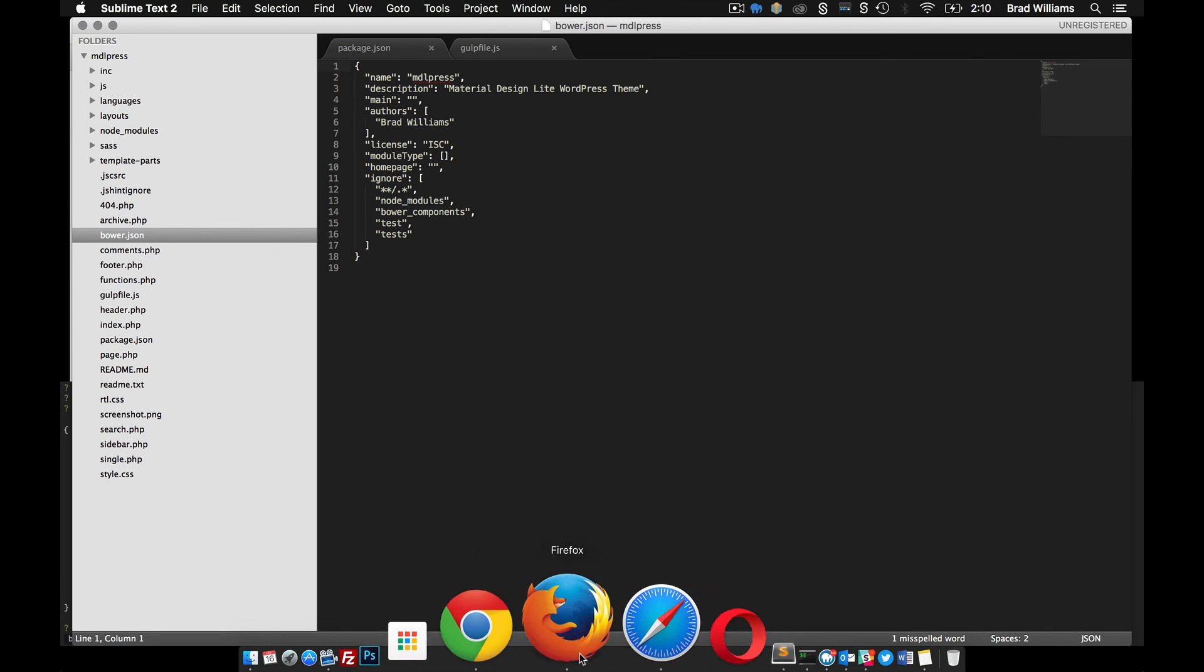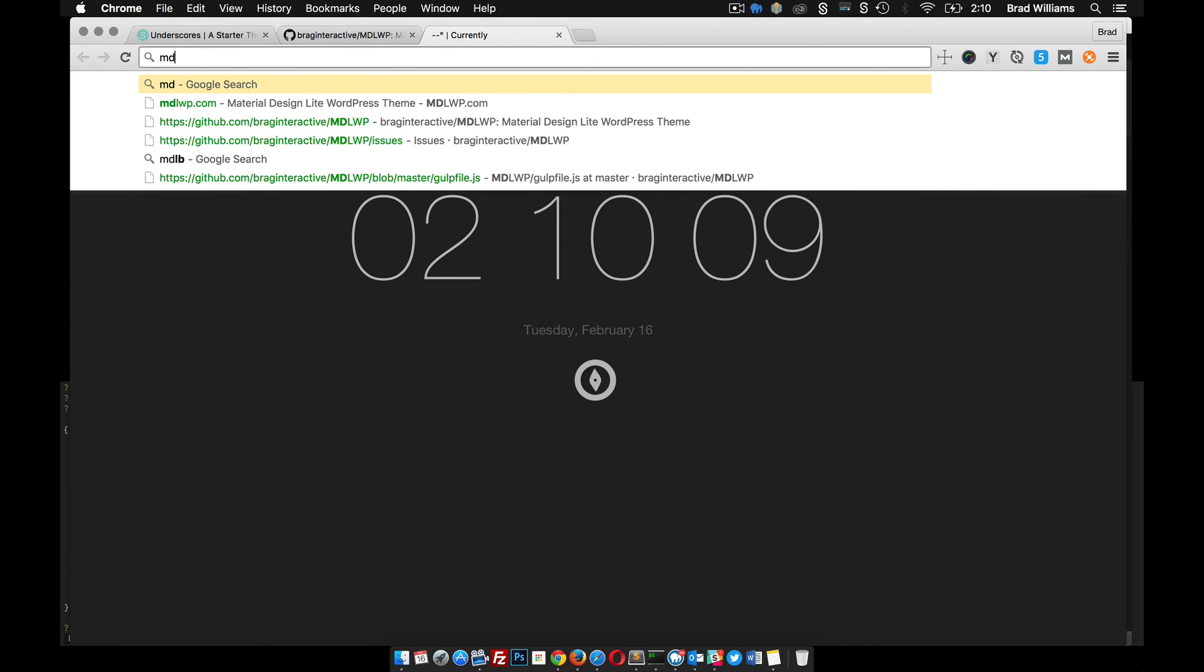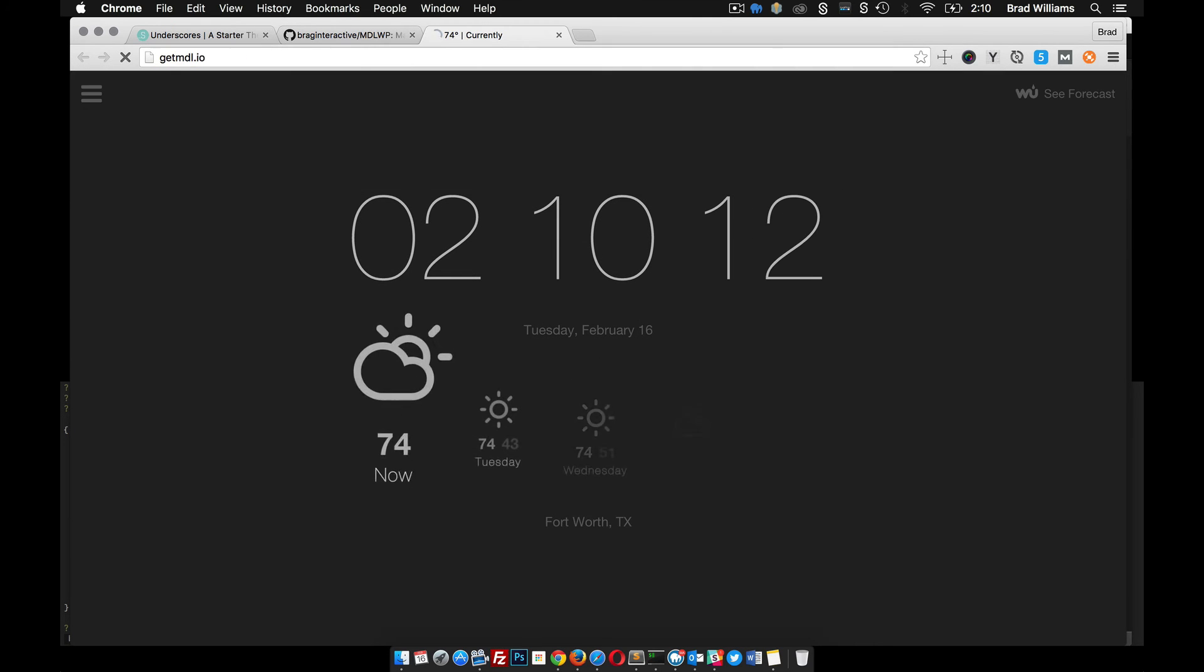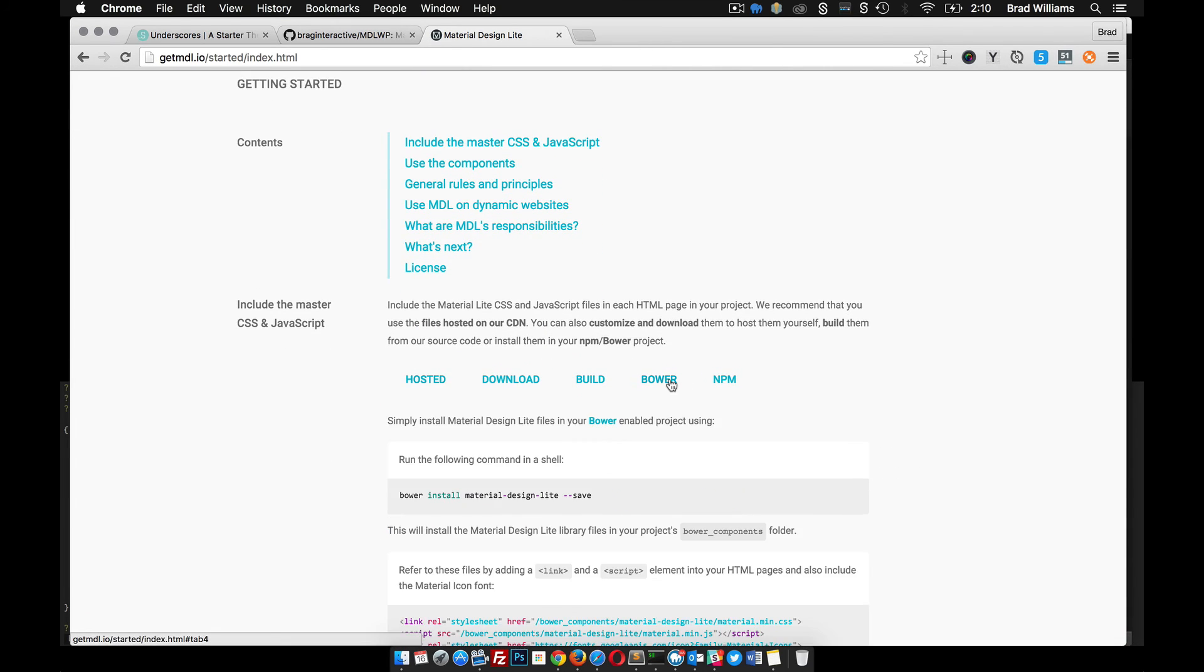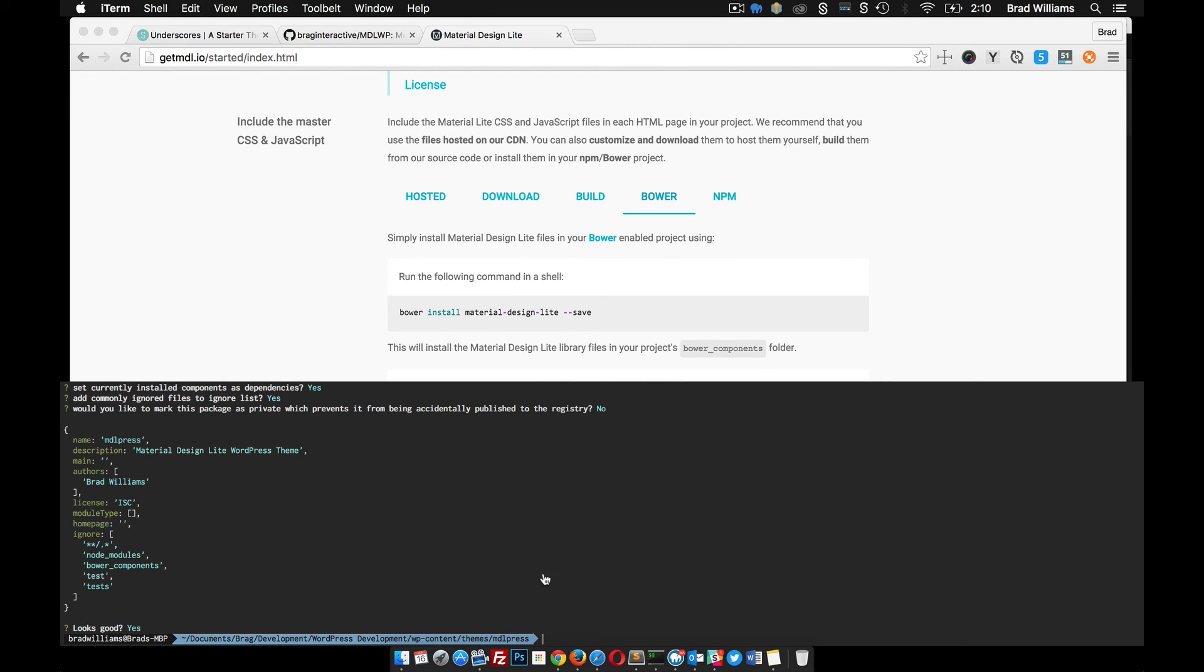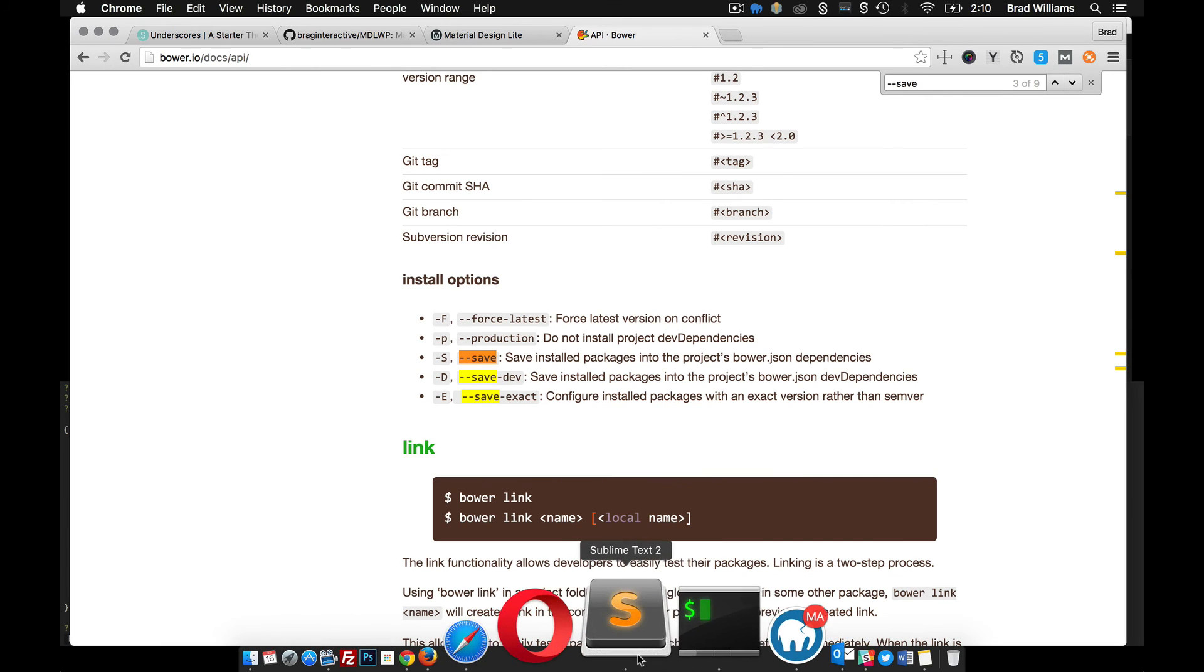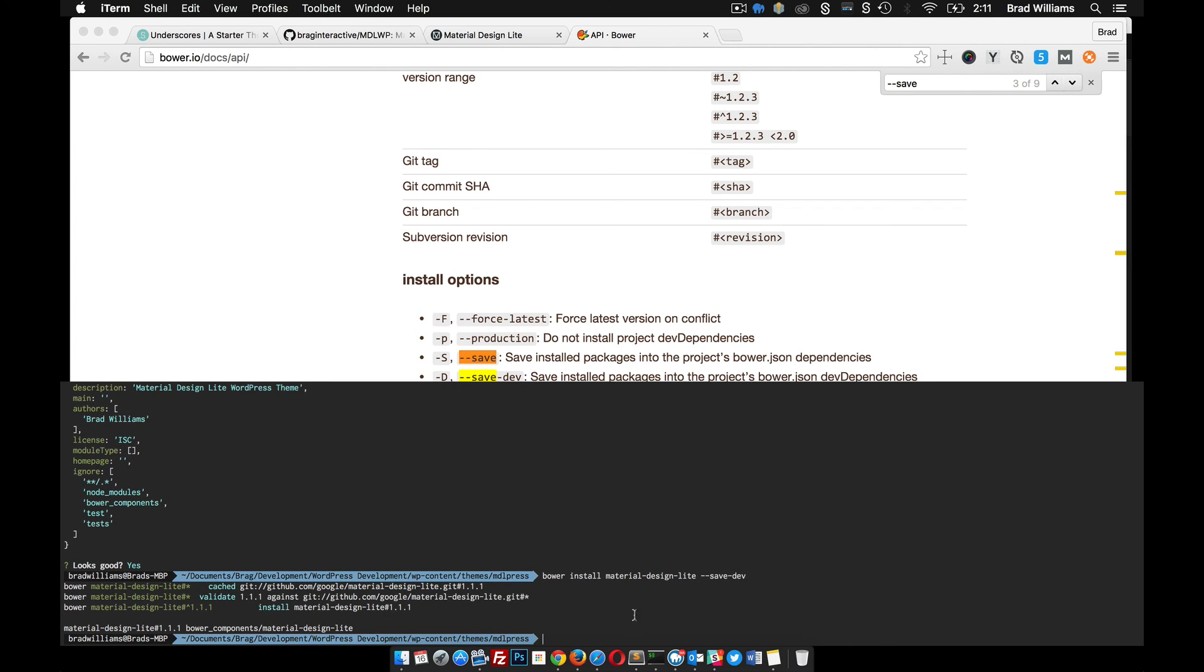But now I'm going to go to MDL or getmdl.io and getting started, Bower. You can see here that it gives us this command here and I'm going to paste it in here. I'm going to do dash dash, I think it's dash dash dev, dash save, save dash dev. That's what I'm looking for. Save dash dev. If I can spell. Alright, so that's going to install Material Design Lite for us.